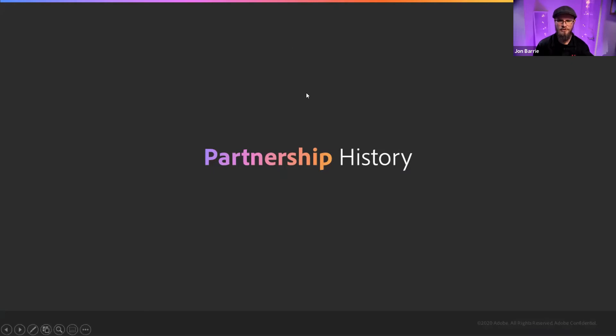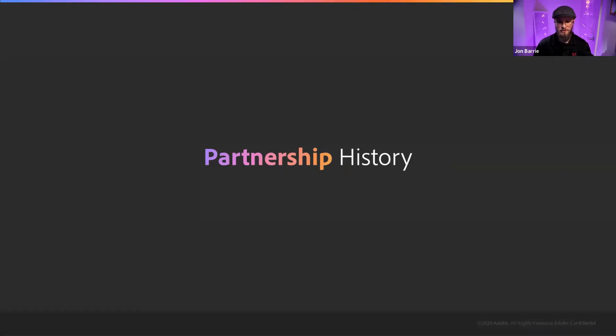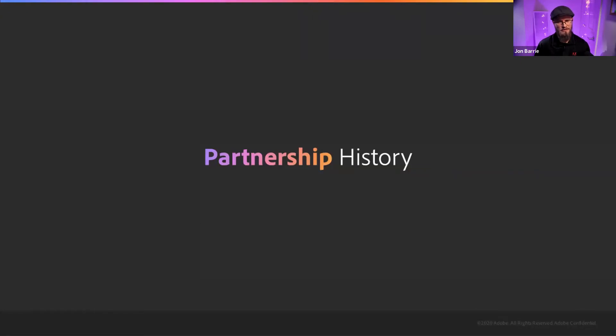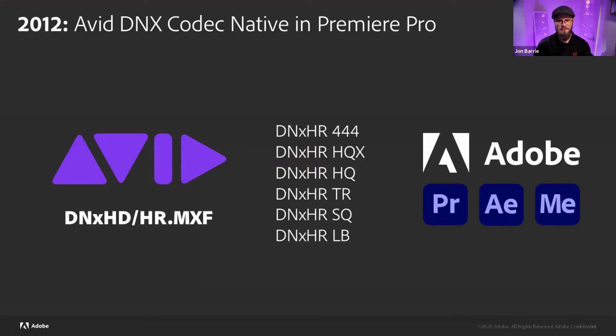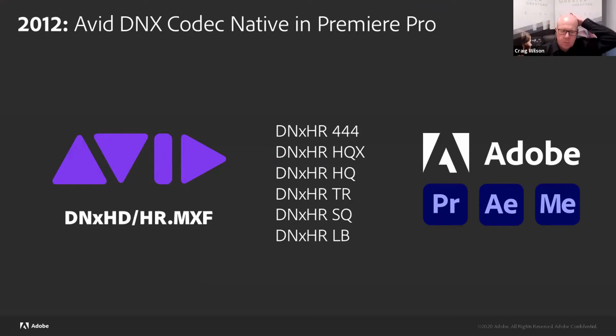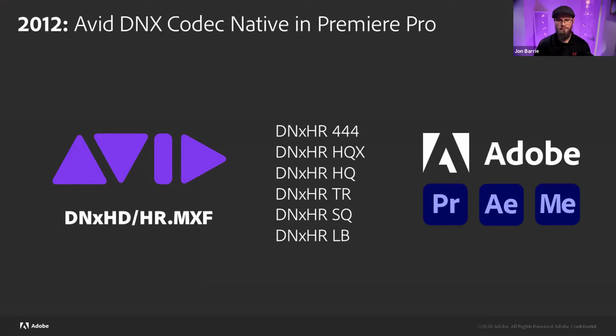Yeah, for sure. And a lot of people don't realize that Adobe and Avid have had quite a bit of a partnership history. So I thought I'd go through a slide deck here that just gives a little bit of insight onto what that partnership has looked like over a handful of years now. So it began in 2012, where we officially started to license the Avid DNxHD and then the HR MXF wrapped codec and decoder.